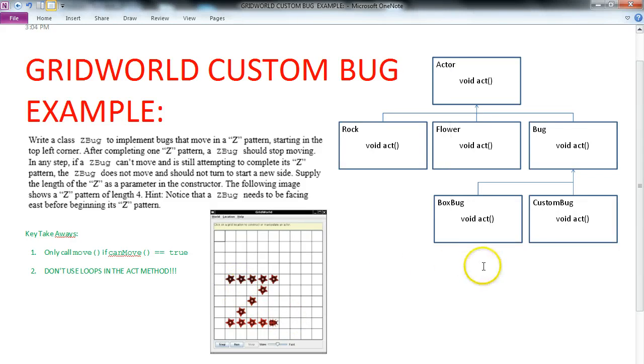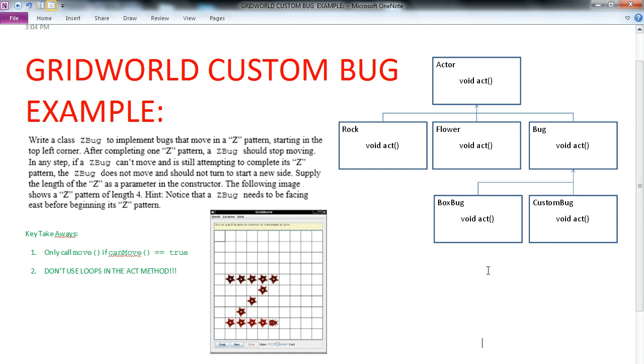Now like always, I don't just make these videos to show you how to do these various problems. There are some big takeaways we want to kind of take from this. The first one is only call move if canMove is equivalent to true. That's really important. Any time you call the move method, you need to call canMove first to check if it can move.